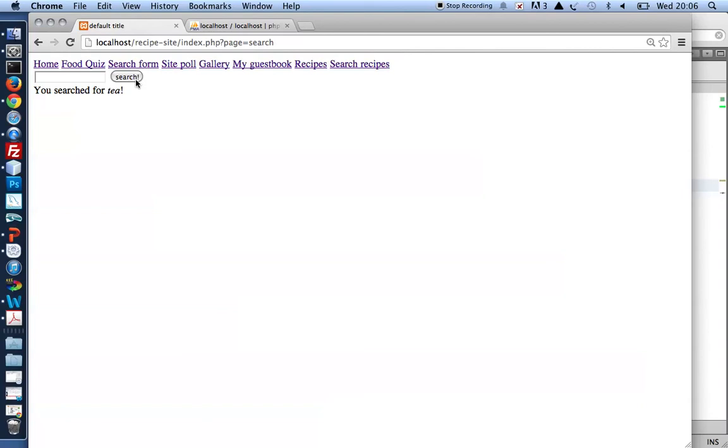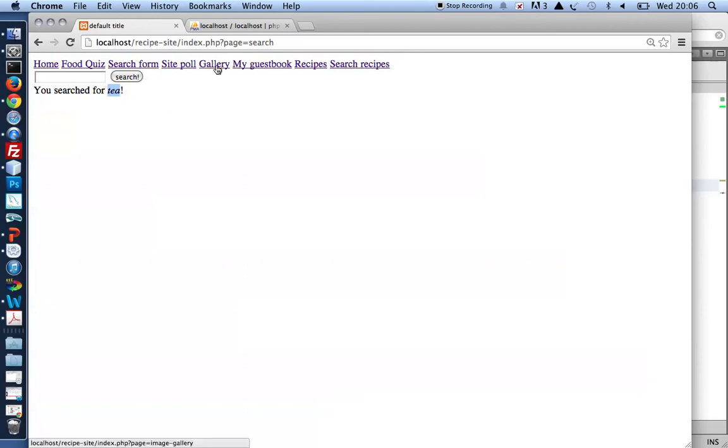PHP can detect when the form is submitted, and PHP knows what I'm searching for. What I haven't got yet is that I want PHP to actually search my database for a recipe with T, but that will be for a second video. Thanks for watching.